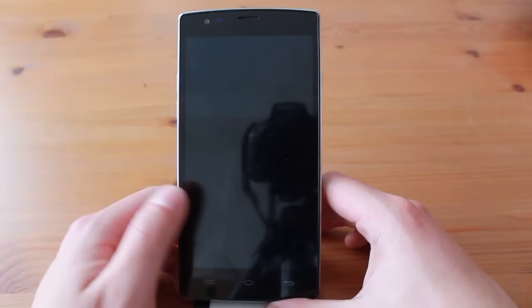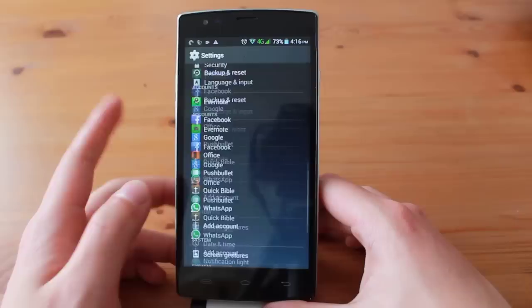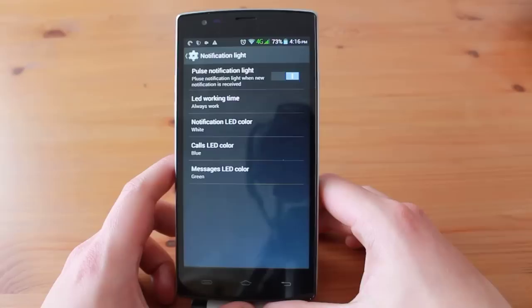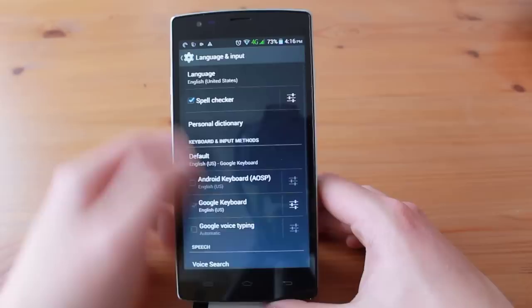It also includes very basic notification control in the settings. You can change the notification light to five different colors and edit the settings for basic notifications like calls and SMS. It has multiple languages as well, so pause the video to see if your language is supported.